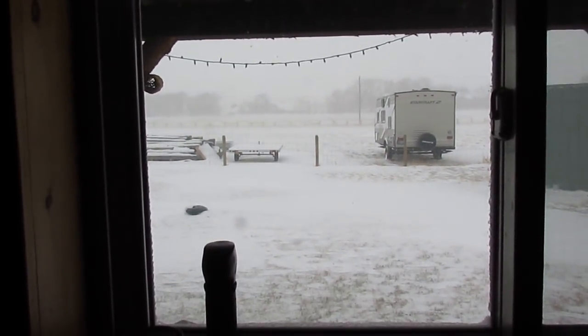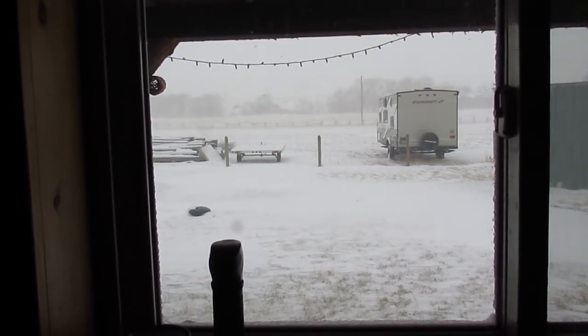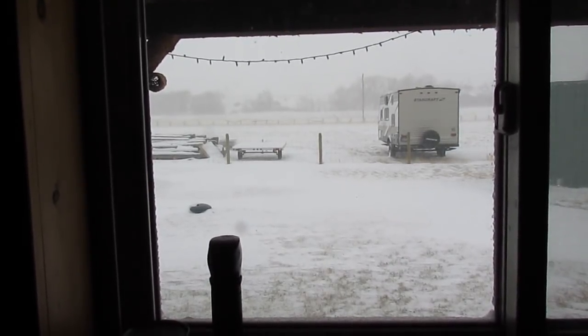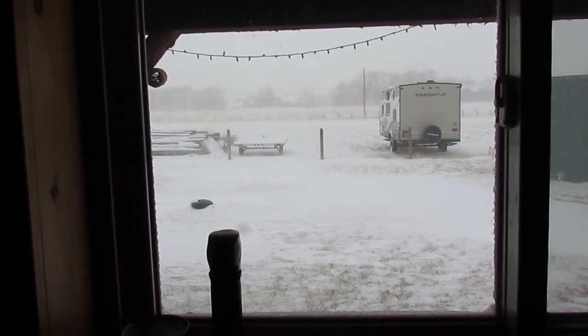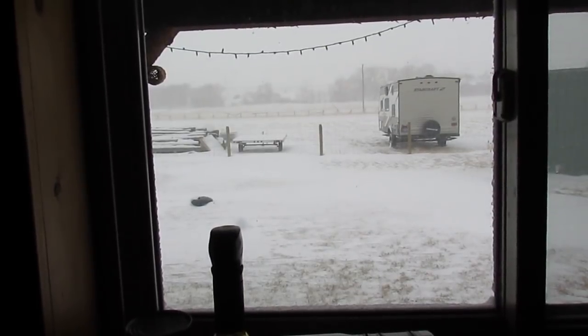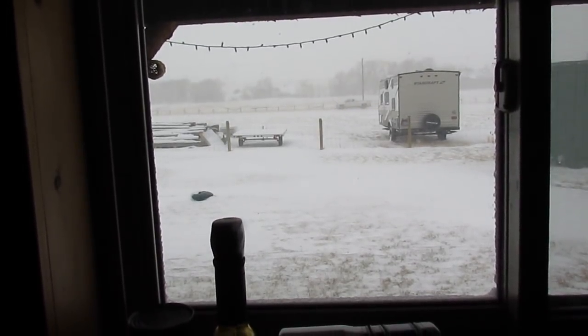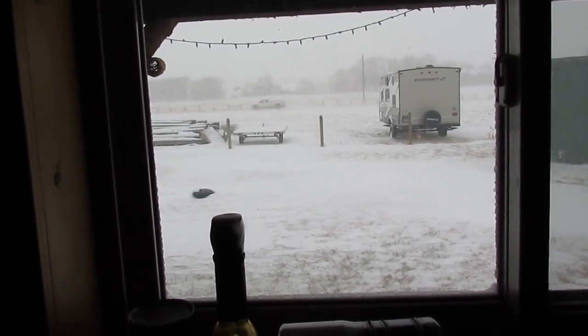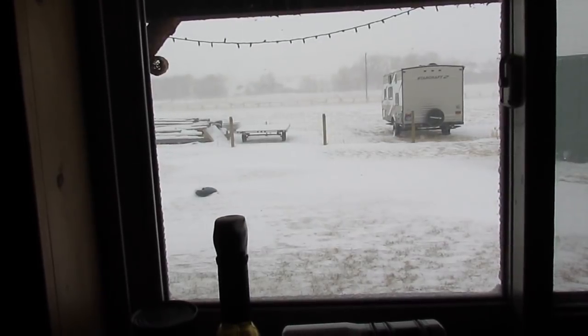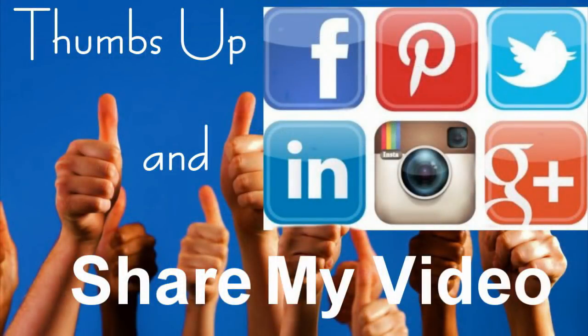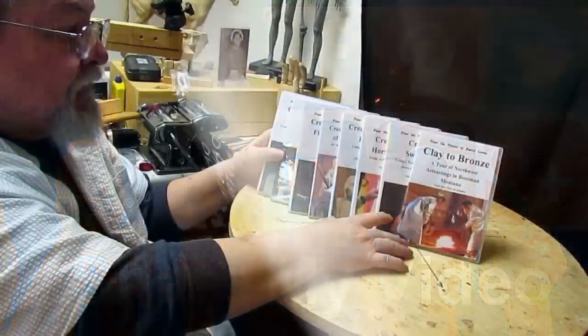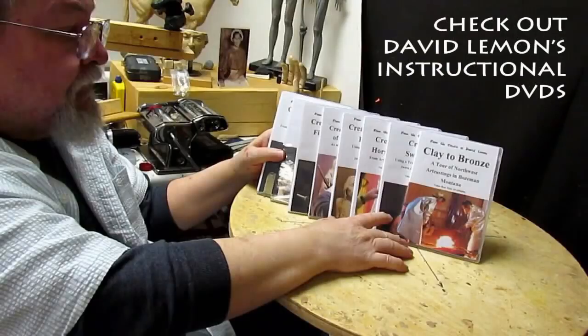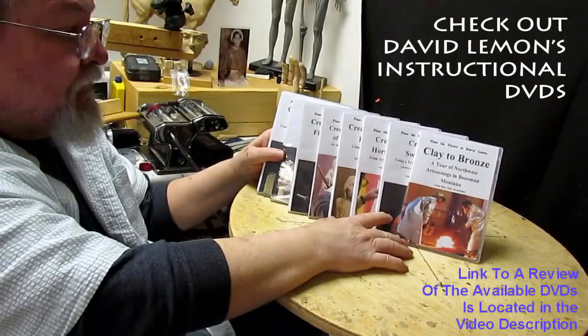I'm sure with 18 degrees outside right now, with this strong wind, I'll lay you odds that we're talking well below zero Fahrenheit. Give me a thumbs up and share my video. And then check out my instructional DVDs, the link down below this video. All right. See you next time.